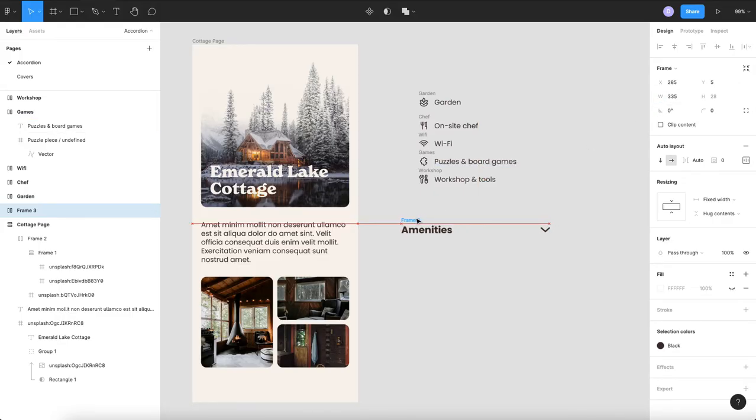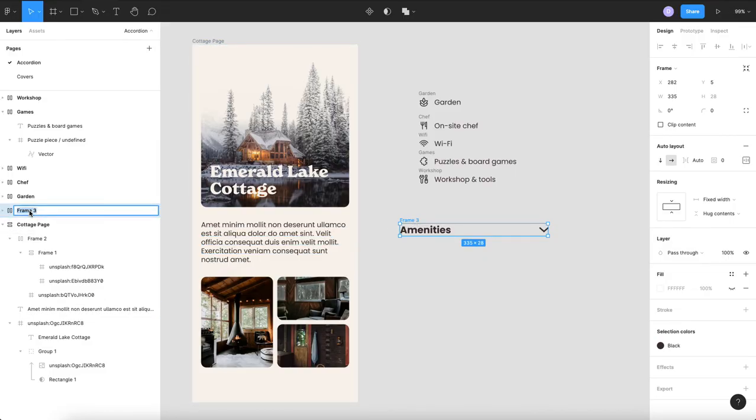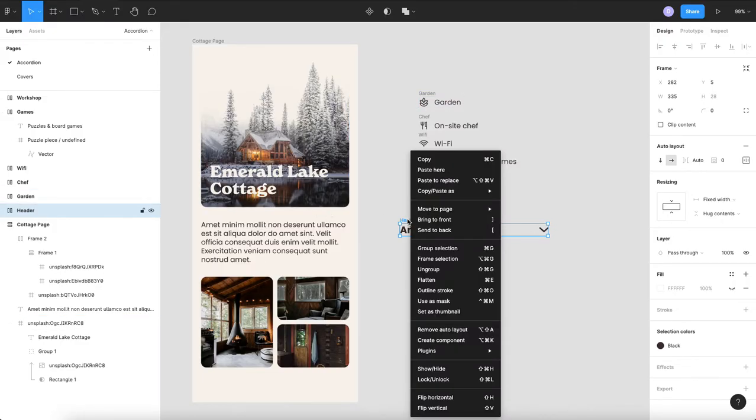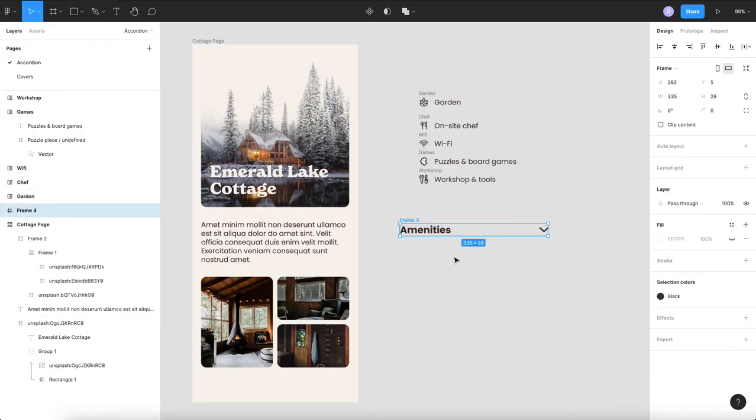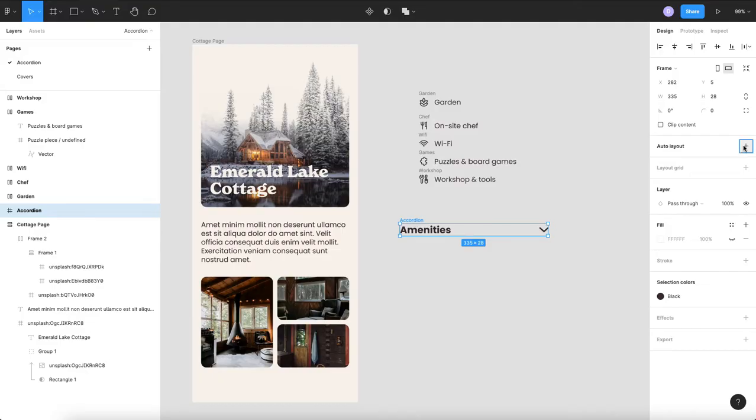So now that we have that we are going to call that our header and then we are going to frame it one more time and then we are going to call this our accordion.